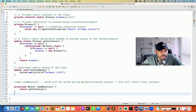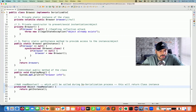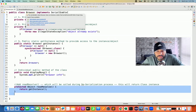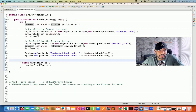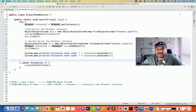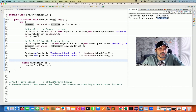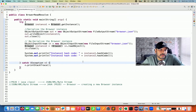Now I'll run the program — I don't need to call this method anywhere, and you should always have it in your serializable singleton class. Running this now, if the hash code is the same it means the same instance is being returned. And you can see the hash code is exactly the same for instance one and instance two — meaning only one object got created in memory.